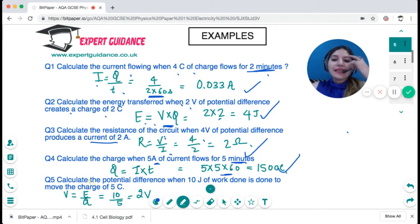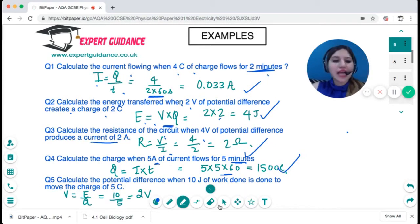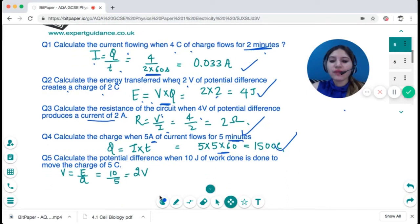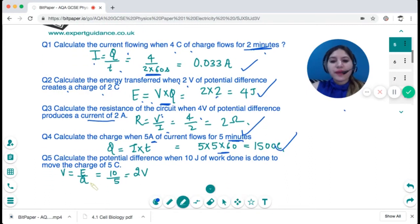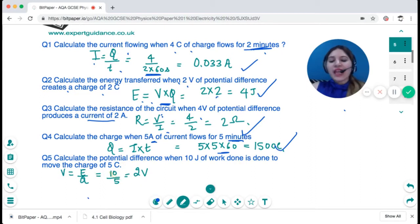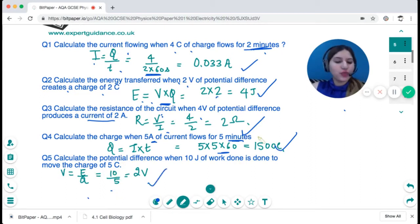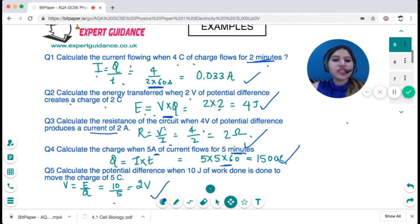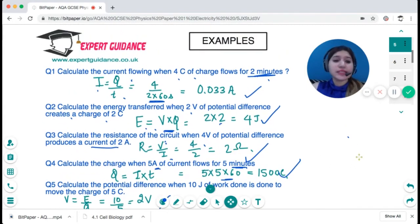Calculate the potential difference when 10 joules of work is done to move a charge of 5 coulombs. Potential difference is energy per unit charge: 10 joules divided by 5 coulombs equals 2 volts. Make sure you remember the triangles along with the units.